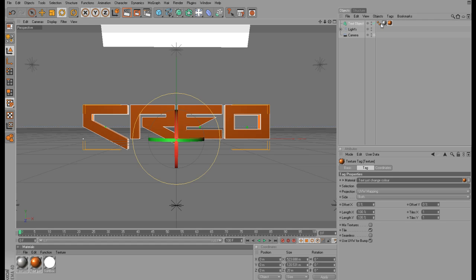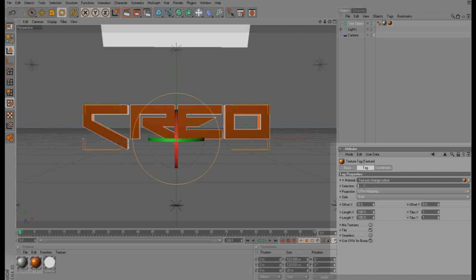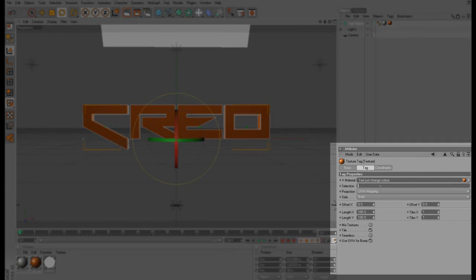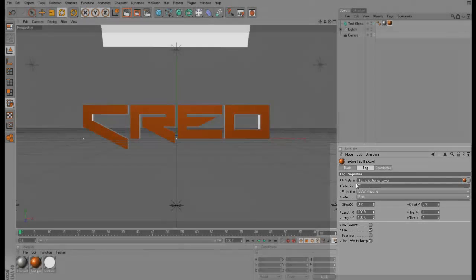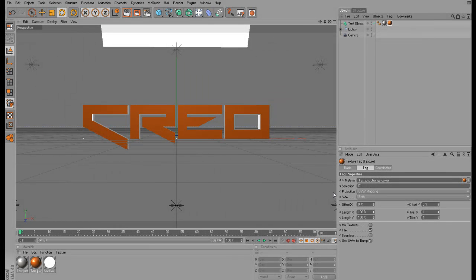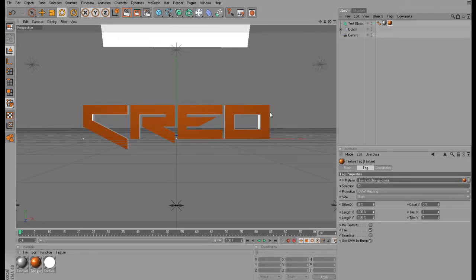Up here you want to select the orange material, so just click it right here. And then on the selection tab you want to type in C1 with a capital C. And this will apply the orange material to the front and the gray material to the side of the text.